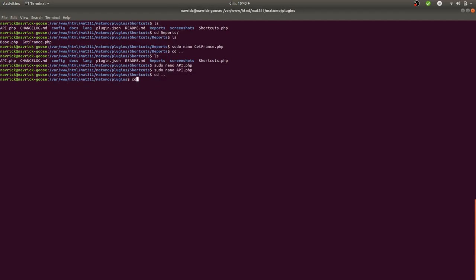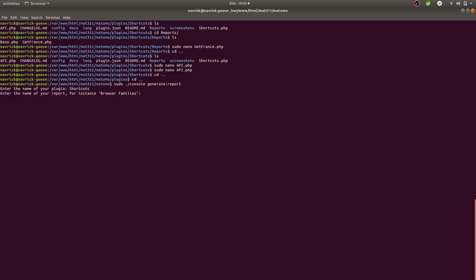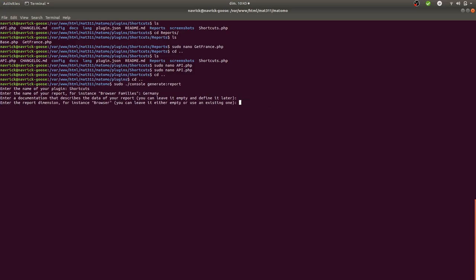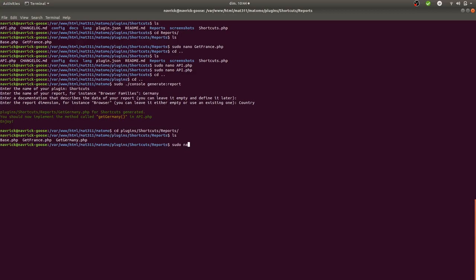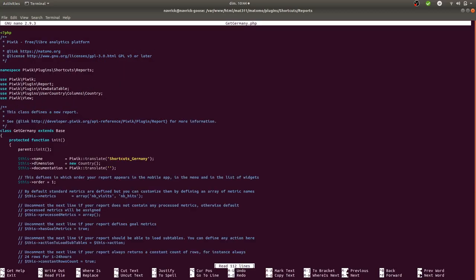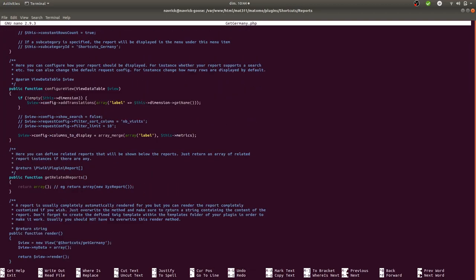To generate additional reports, go back to the console and run 'generate report' again, assign it to the 'shortcuts' category, and give it an explicit name. For example, I'll create one for Germany. I select the same 'country' dimension — it will work exactly the same way.